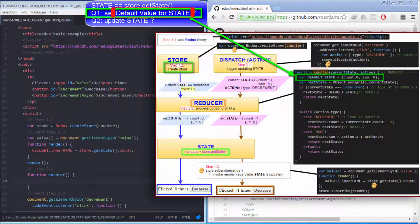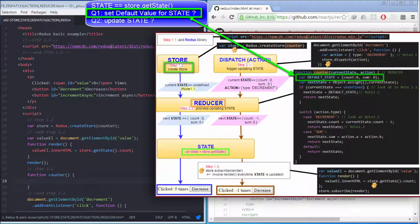We configure the default value for state object into varDefaultState like this. Let me explain in more detail. At first, when we create store with redux.createStore method, counter function is invoked for the first time.